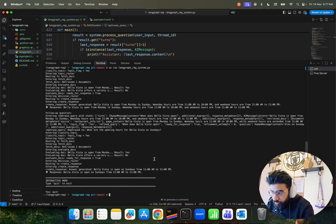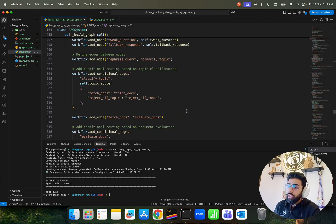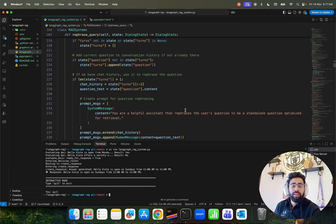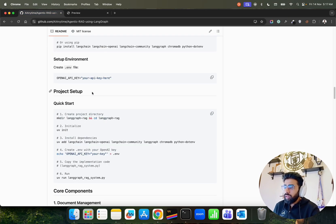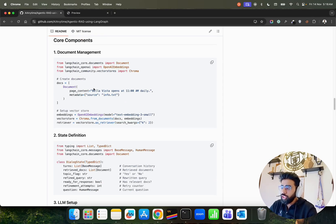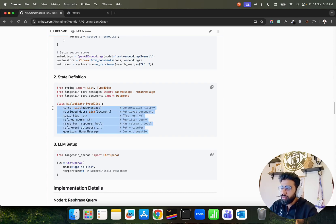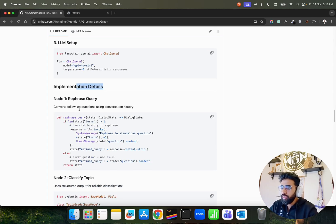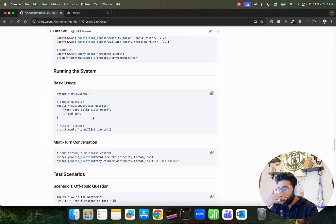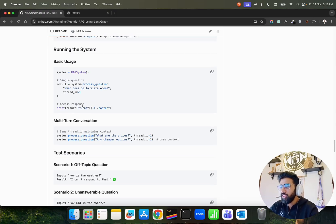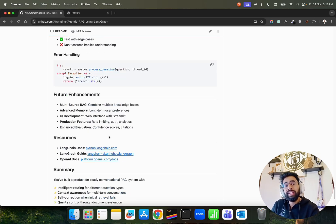We've built a simple LangGraph agentic RAG in modular code using classes and functions. The only thing you need to change is the document loading part — replace the page_content sample data with PyPDF2 or your own loader. The GitHub repo includes a comprehensive README explaining state definitions, document management, LLM setup, refresh query, topic classification, document evaluation, and graph building. The README was drafted with ChatGPT, but the understanding behind it is genuine — knowing the topic helps you get the best outcomes from AI tools.